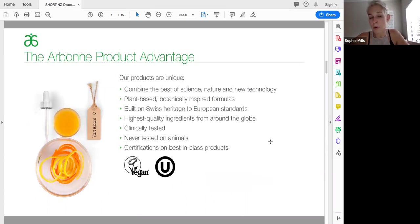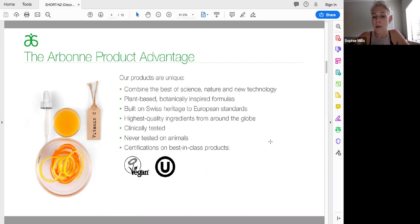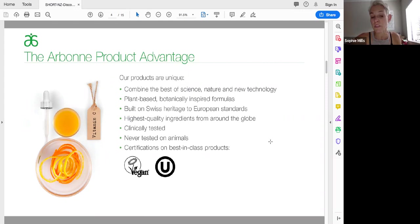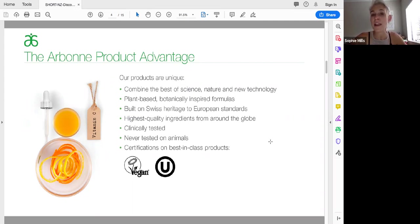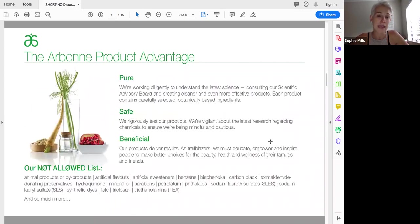So why Arbonne is so successful and why I chose the business. Arbonne products are unique. We have been vegan certified, gluten-free certified, kosher certified and we've been these things since day one, not suddenly because they're the new trend. We combine the best of science, nature and new technology. All of our products are plant-based, botanically inspired formulations and we're built on Swiss heritage. So European standards require that there are about 1,400 ingredients that cannot go in to products. New Zealand and Australia, it sits at around about 10 or 11. So we still follow those European standards, which means that we don't allow hundreds and thousands of ingredients into our products. All of our products are clinically tested. They're never tested on animals and we use the highest quality ingredients from around the globe. And obviously, as I mentioned, we're certified best in class, which is very unique.